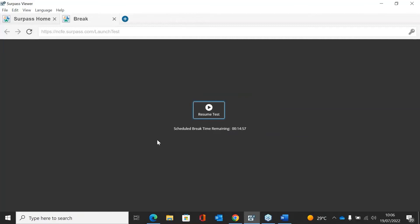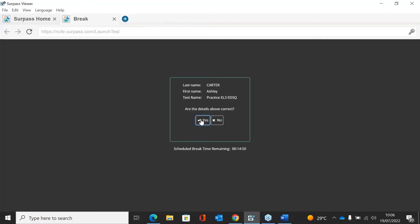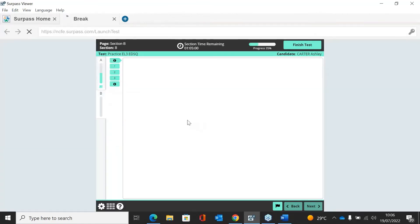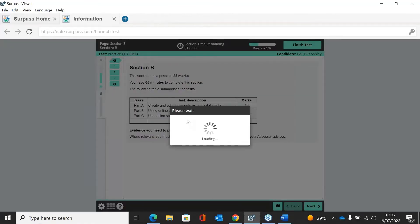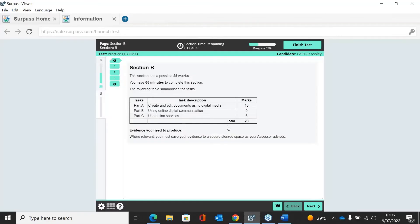Between the sections there is a break of 15 minutes, so you can give this break to the learners. If not, you can just click Resume Test and that will start Section B.